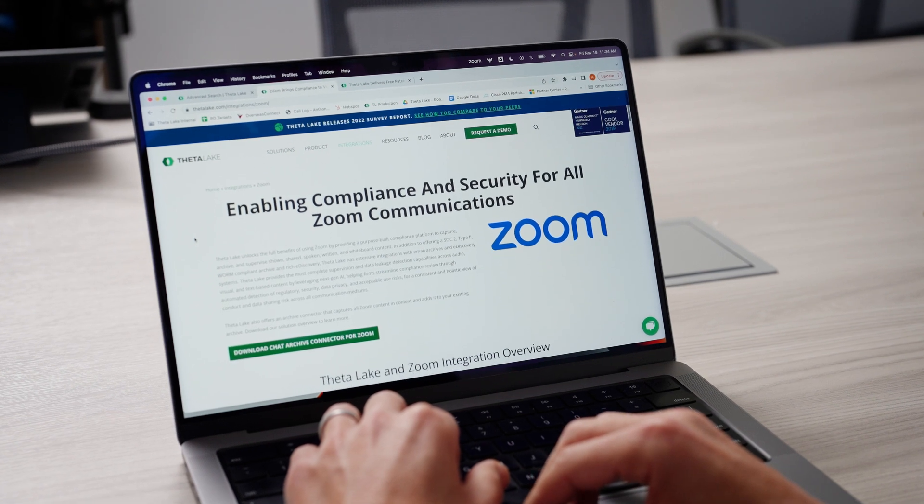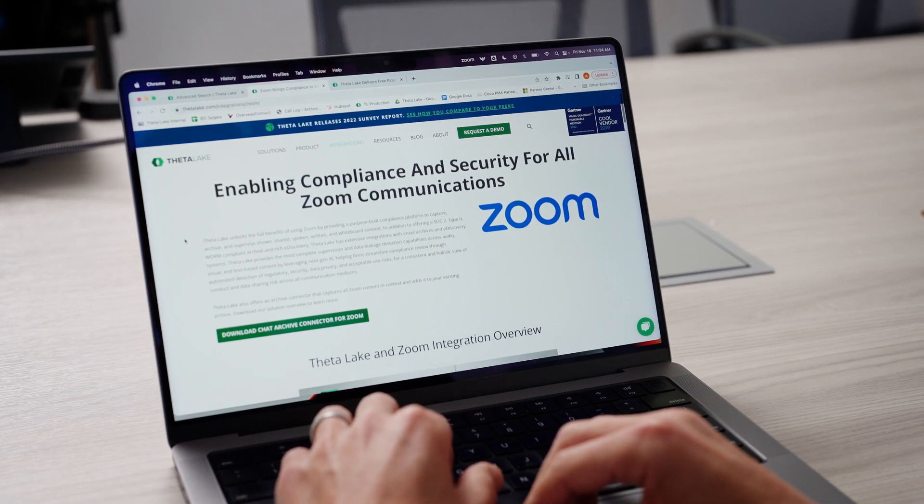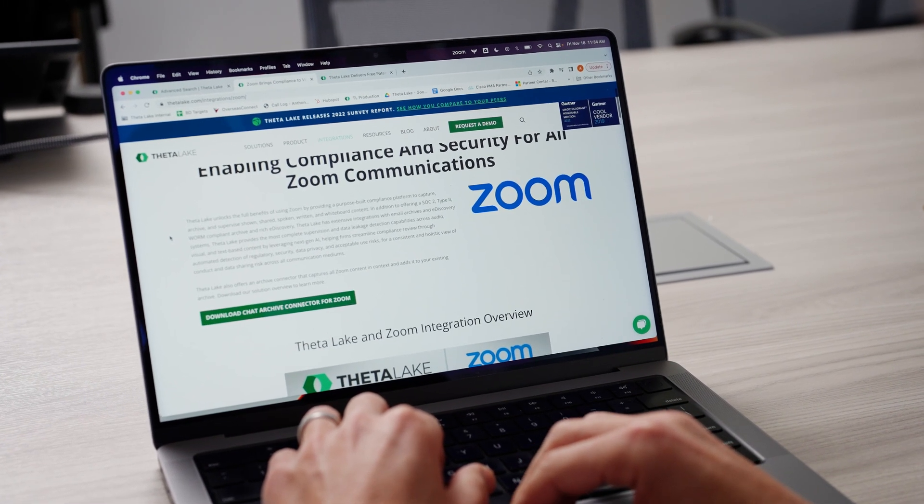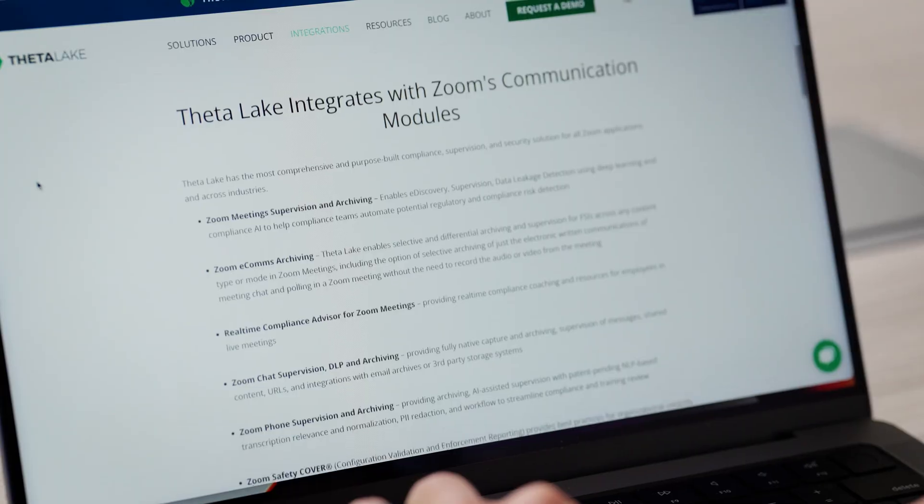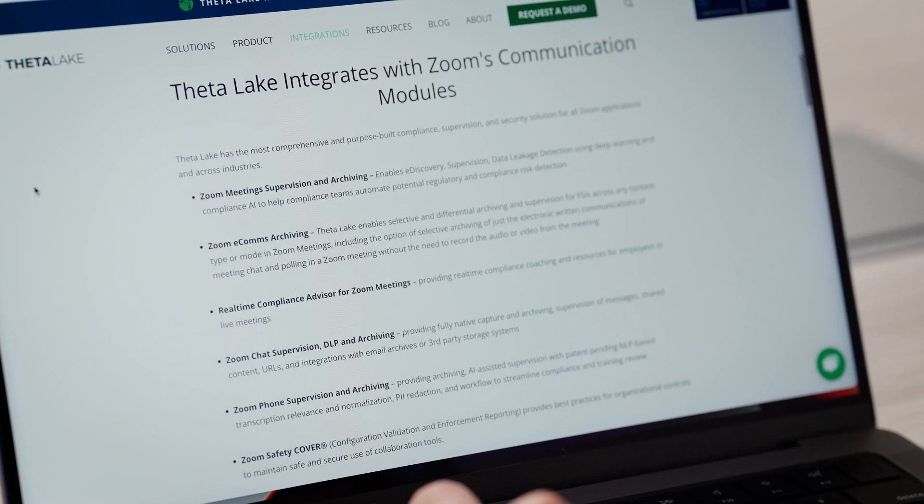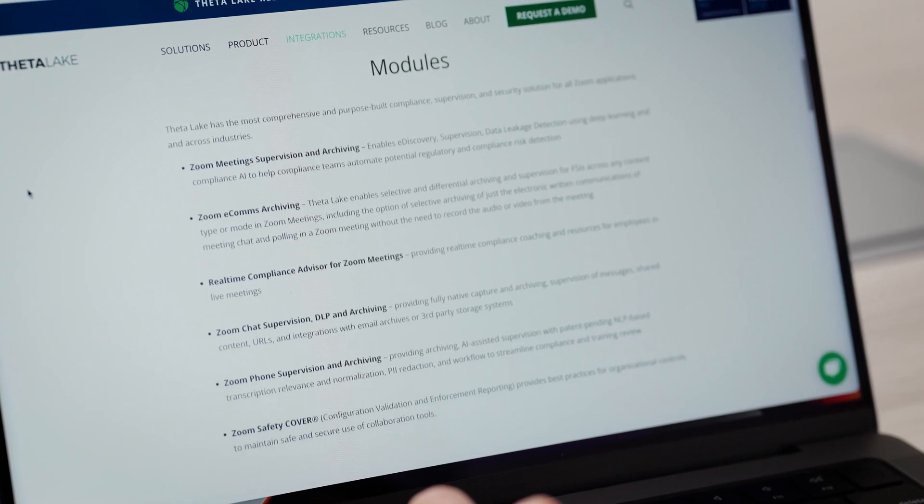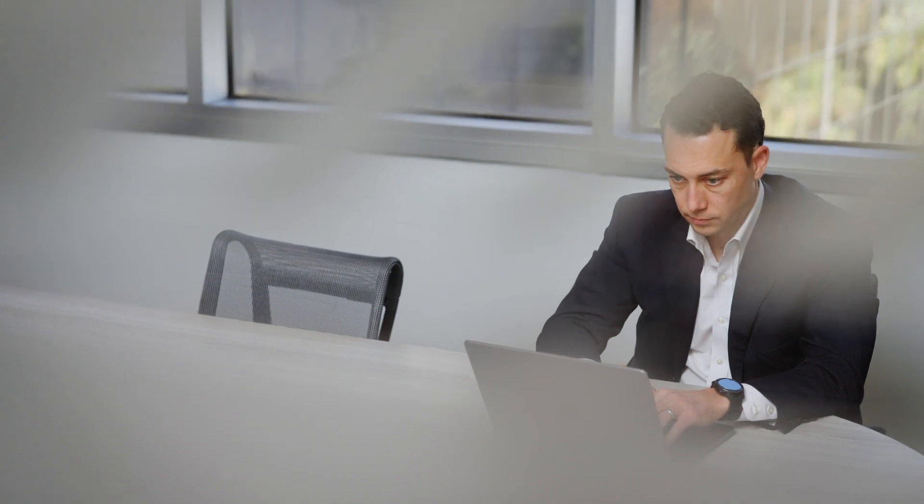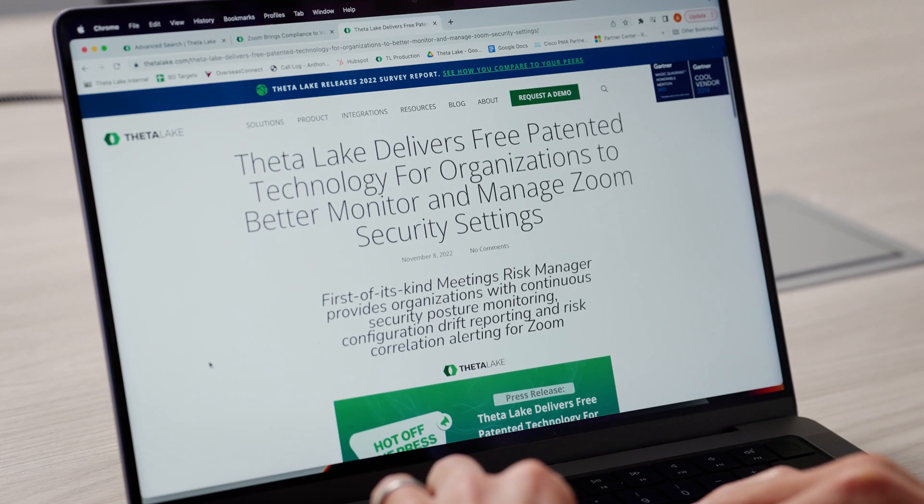Zoom has been an amazing partner, not only innovating and delivering new capabilities and communication channels, but also delivering APIs that allow partners like Theta Lake to deliver truly best-in-class compliance and security capabilities.